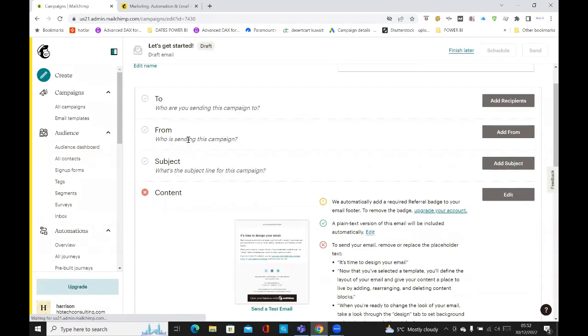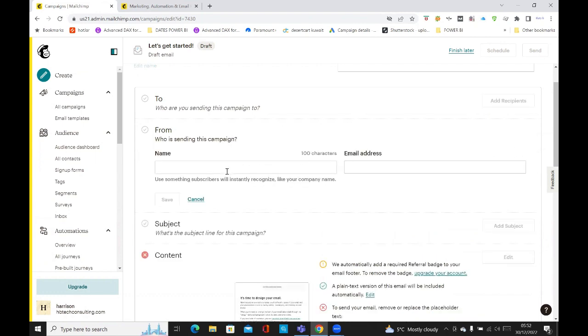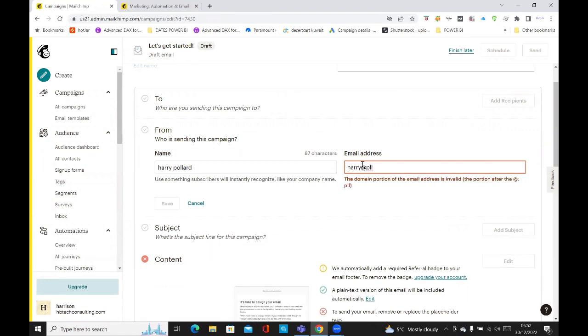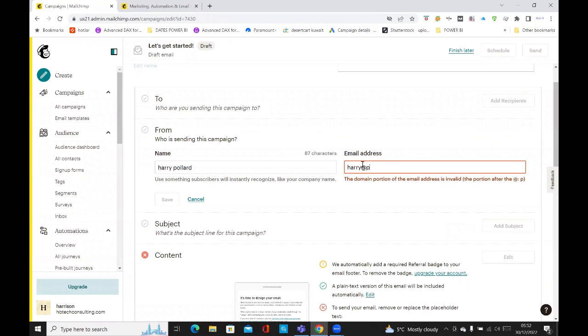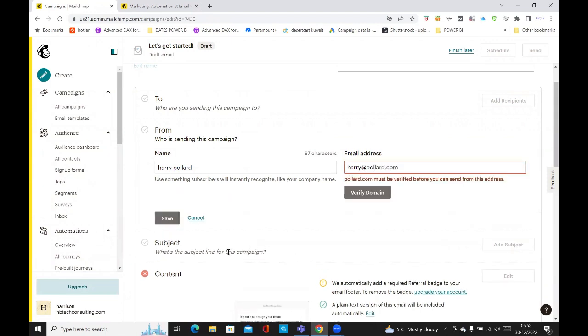And then you will add your recipient. That's who are you sending this email to. Where is it from? Just add the from. So here I could just add my name. Just do Harry, Harry at paulard.com. Then you can just click on save.